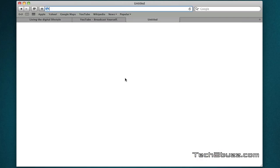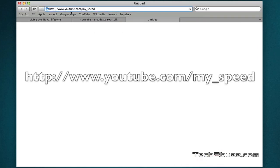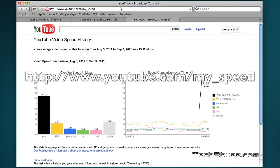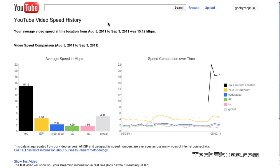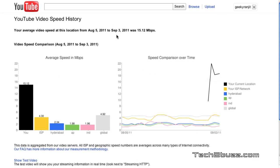The URL is youtube.com/myspeed. Just go there and you'll see a lot of statistics. Basically, what it does is YouTube calculates your broadband speed for the last month and shows it to you in a graph.